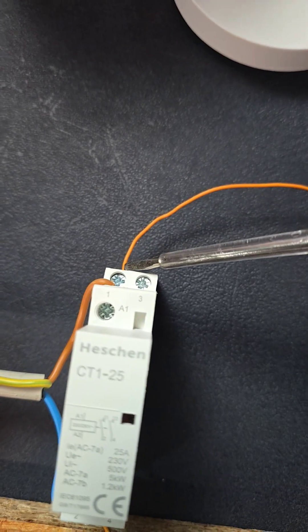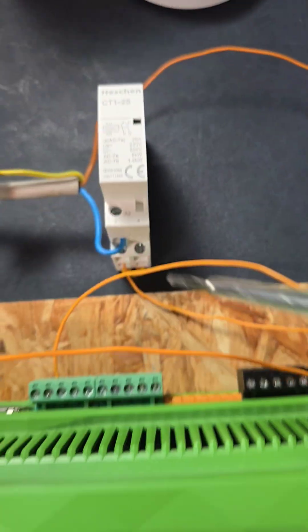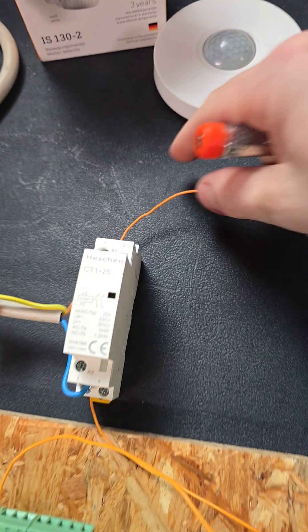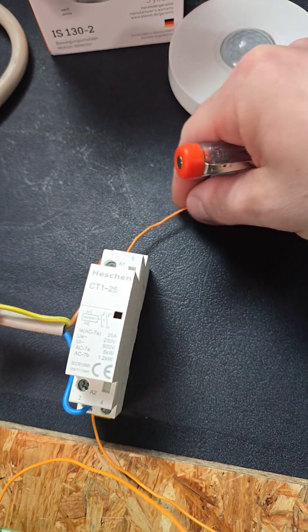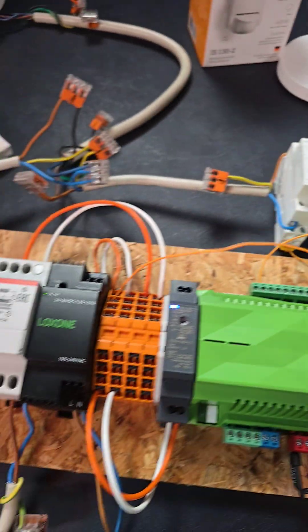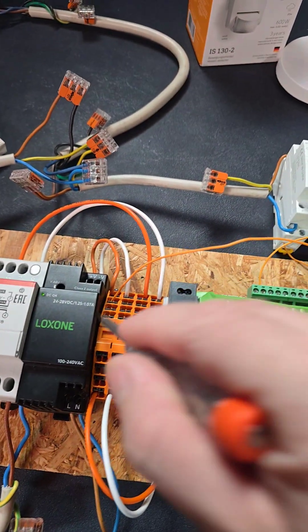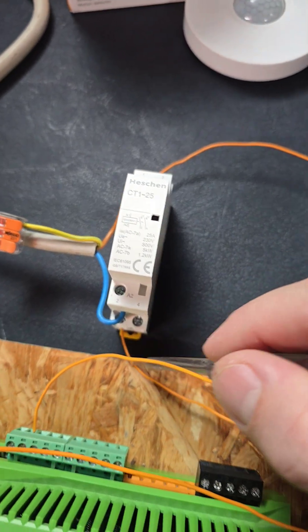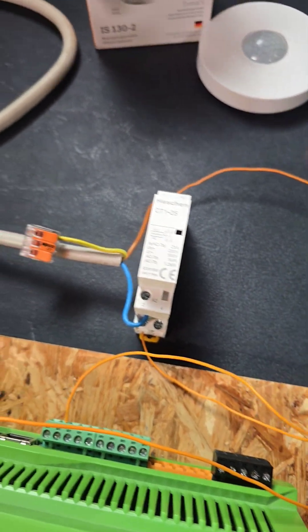Which is this lower one here and this lower one there. And whatever I put in here now on the input, 24 volt in my case here from the power supply, this one will be switched through.